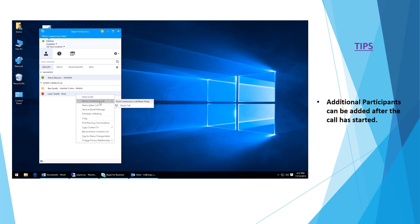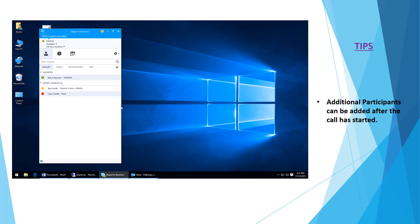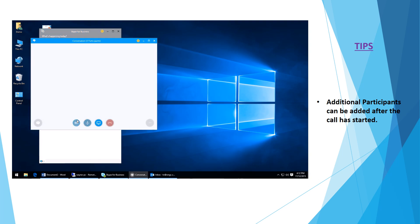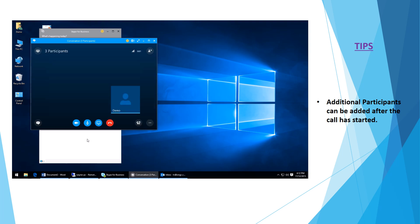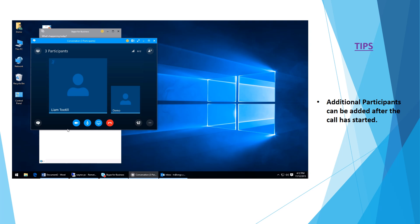For the conference call, we simply click for a Skype call. You see now that we're ringing the three participants, waiting for them to come online. We've just seen Liam pop up there.